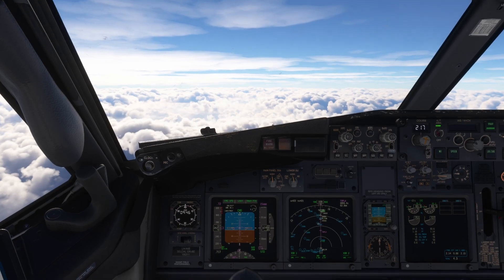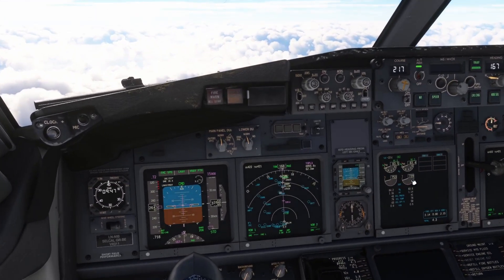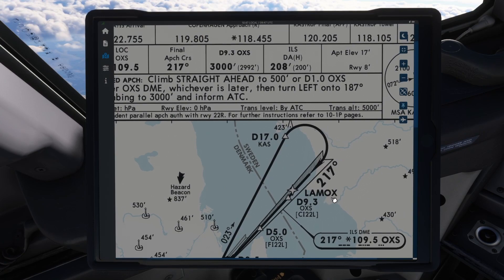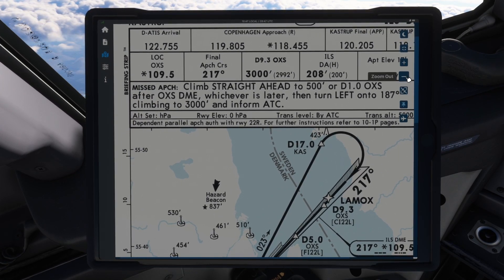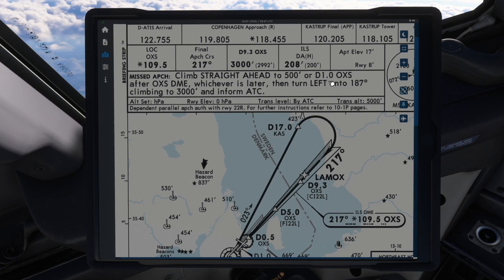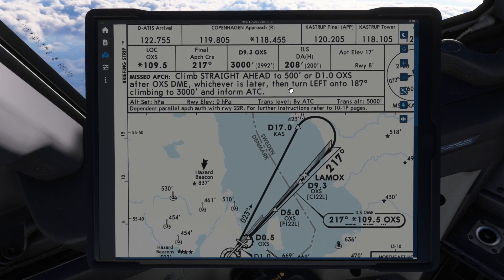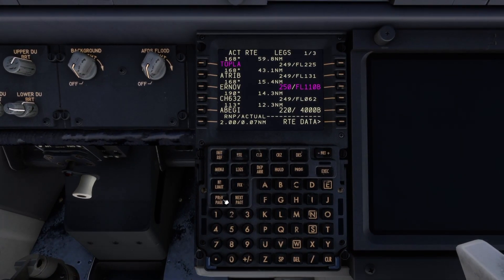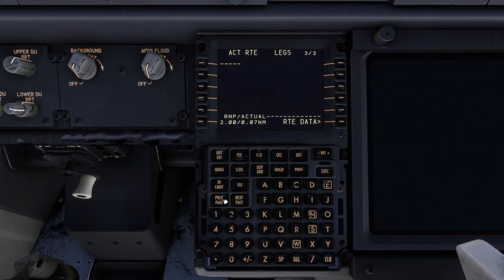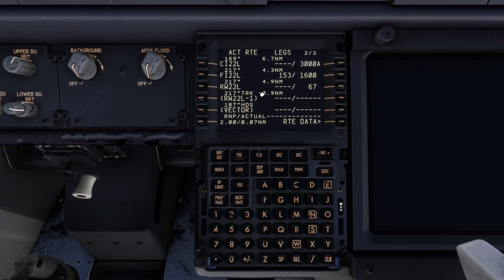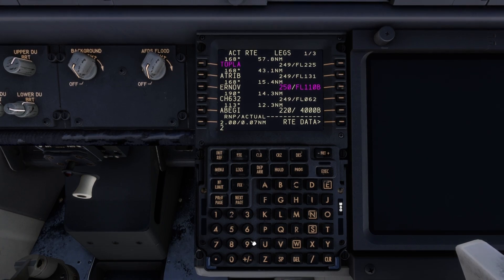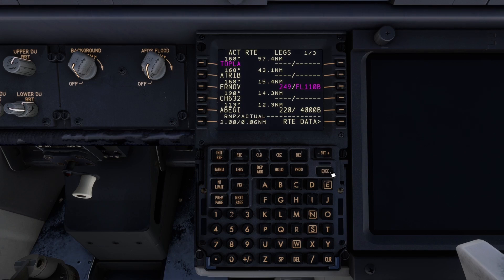We also need to set the autobrake — we are not going to use it, so we leave it at off. Then we are going to confirm that the missed approach is set. It says we are going to climb straight ahead to 500 feet, or DME 1 — also called XT Sierra — our list DME. Then turn left onto 187 degrees and climb to 3,000. To check that, go to the FMC. You can delete the engine out data — you don't need that anymore. Check here: runway, track 217 degrees, then vector on heading of 187. That is the missed approach. Enable to 450, go to take 249, and execute. Now that should be fixed.